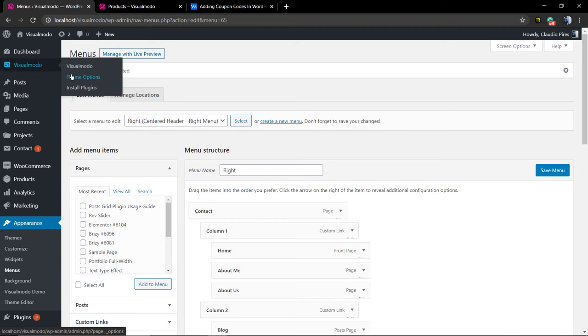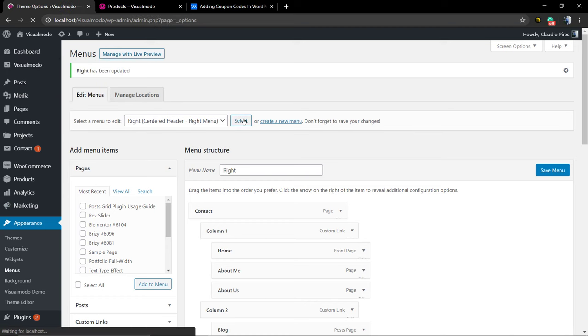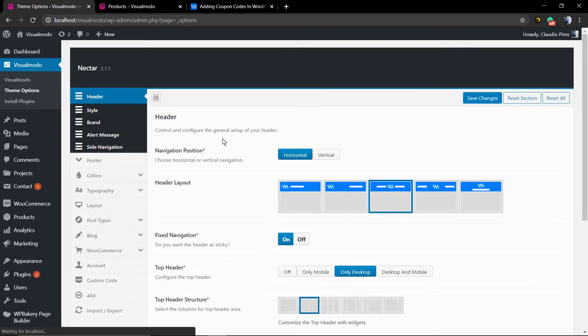The process to create the my account page is the same as cart or checkout. And you can edit this page in the case that you want.